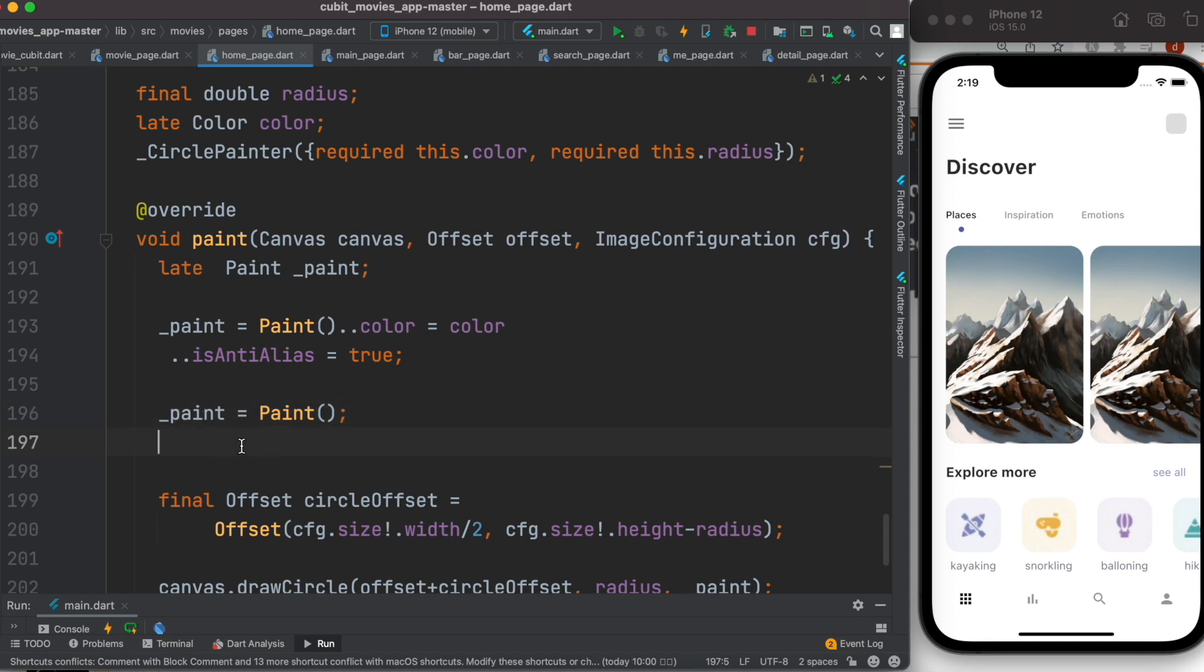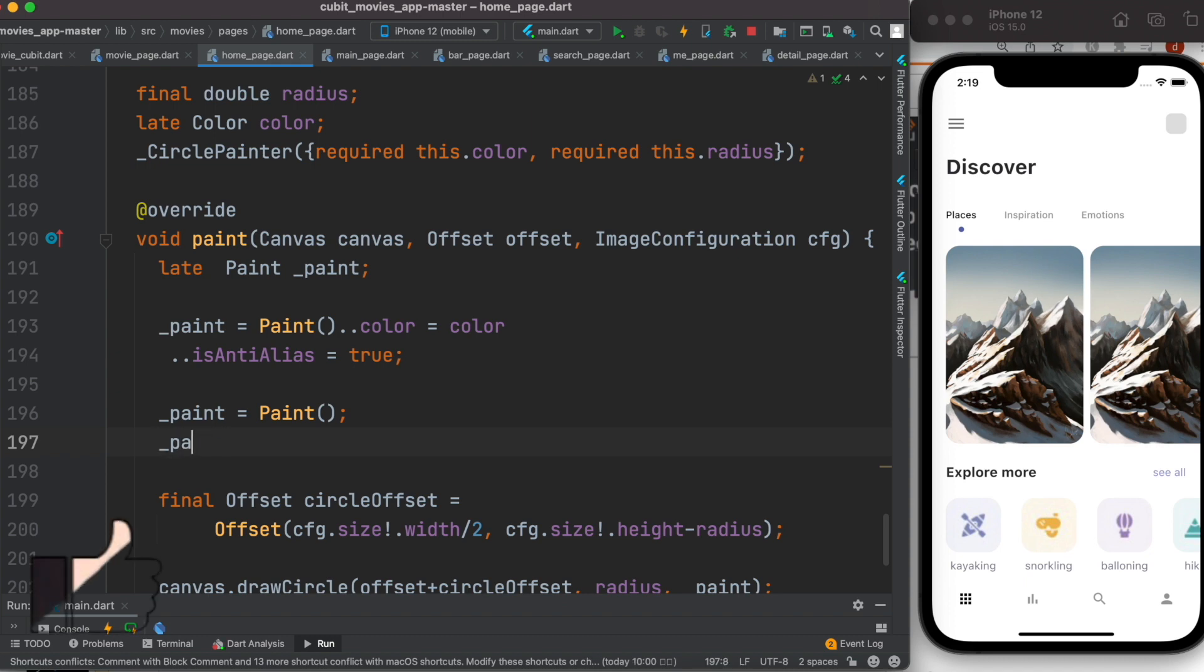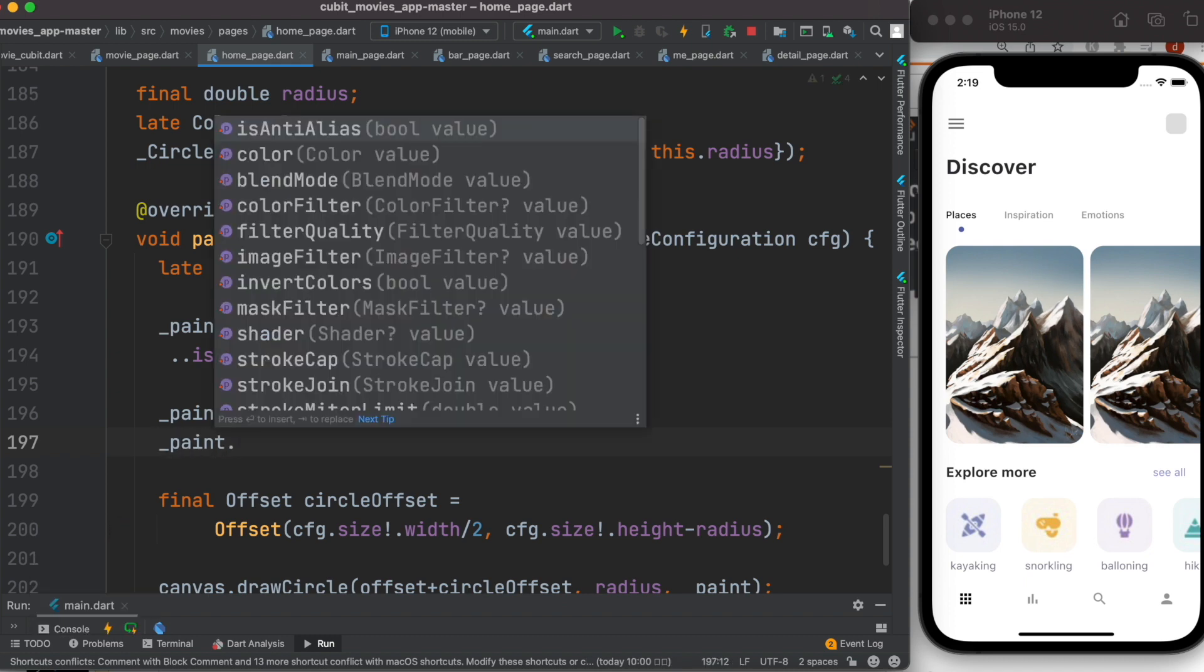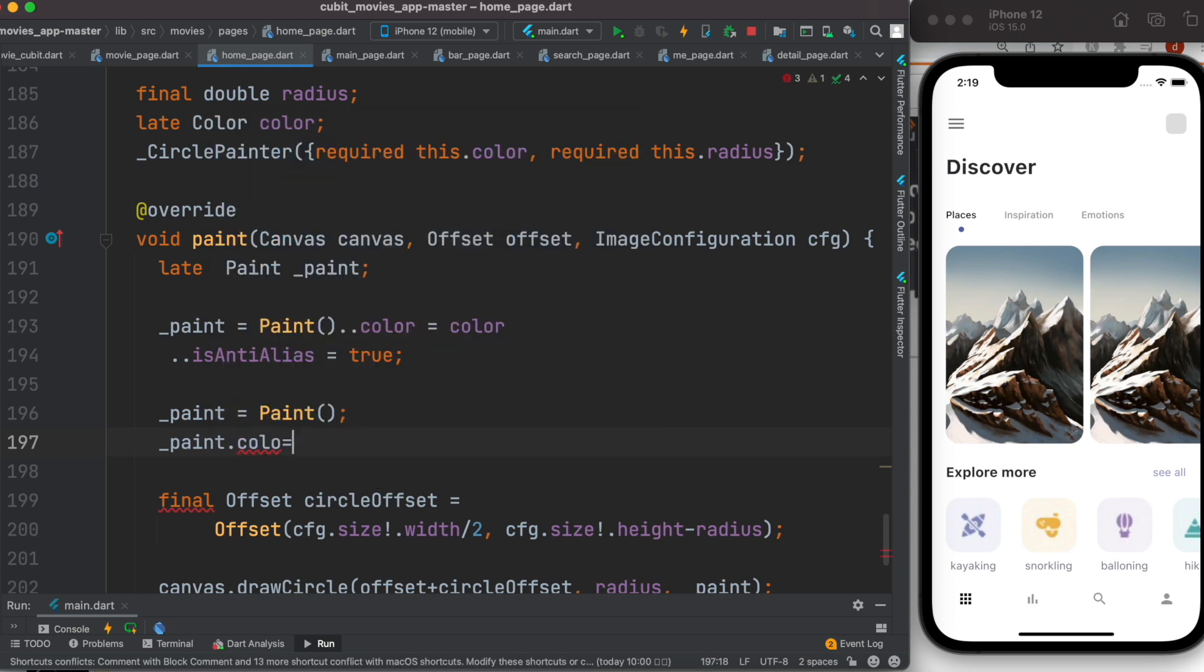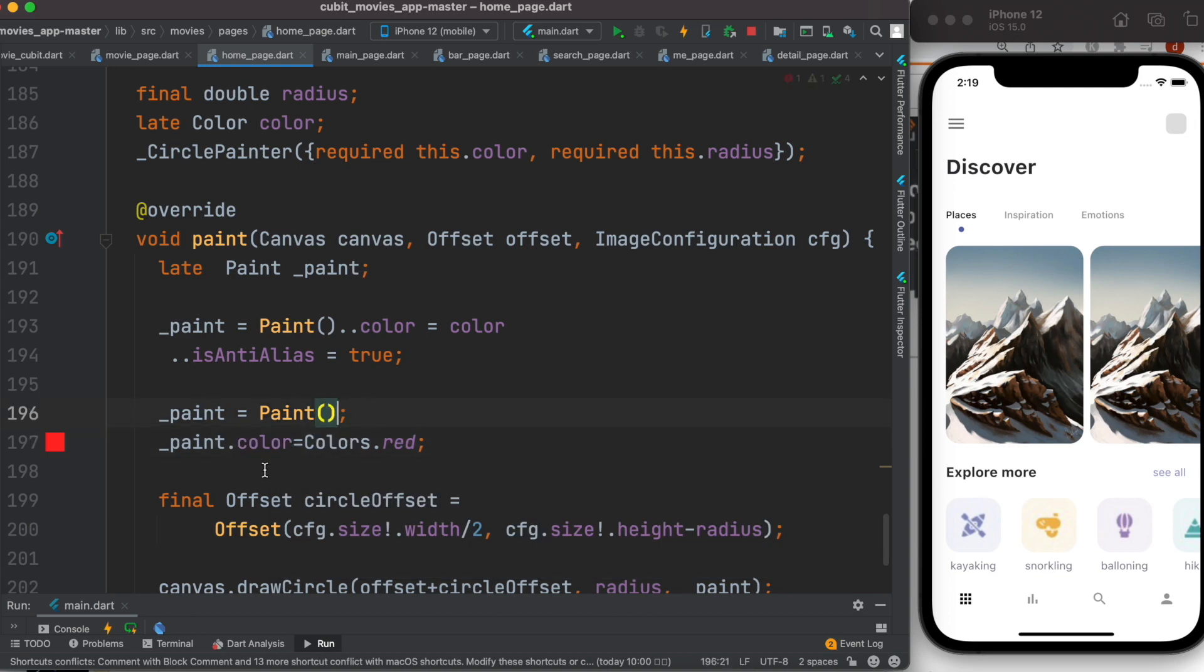Now because it holds a Paint object, we can access underlying properties or methods using this. So I can access the color property of it. This is the color property over here. Now I can set it to color, say colors.red. So now this is equivalent to this one over here.